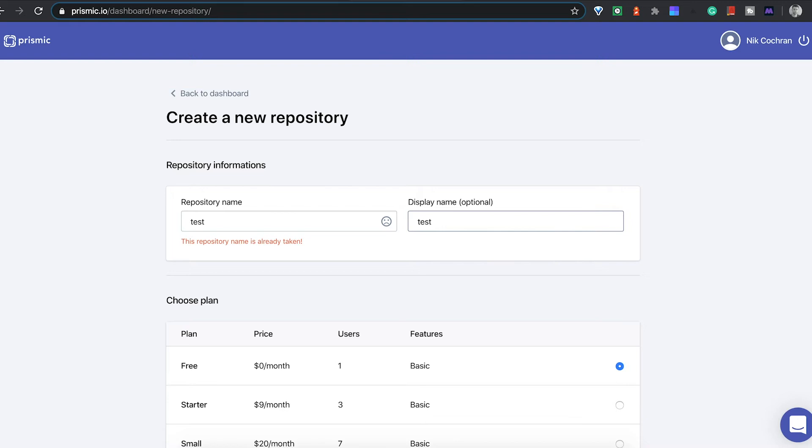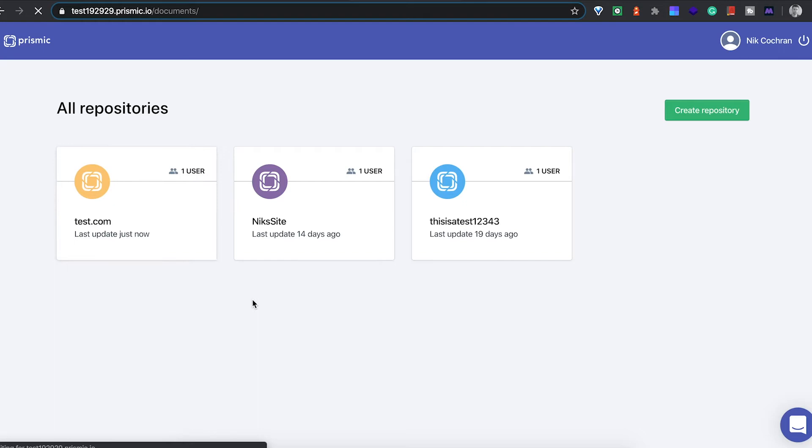Let's just do this real quick. We'll go test, test.com. Oh test is already taken. Test.com and we'll go free and we can create that real quick. We'll just see if that works well. Then if we go into our repository here.